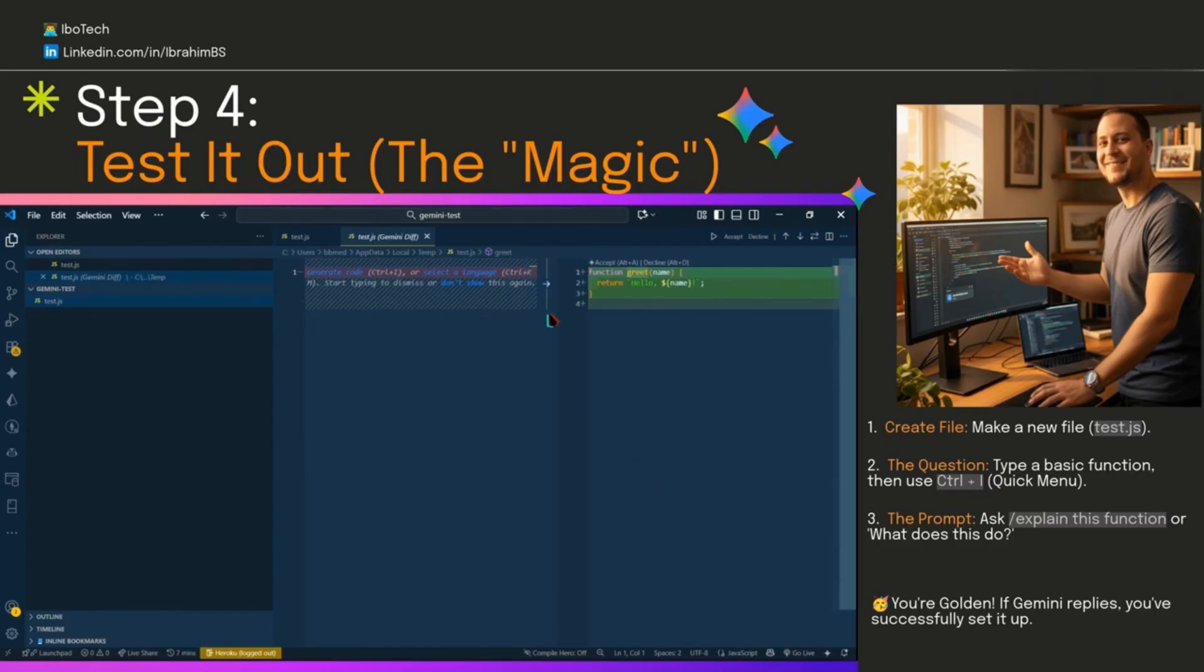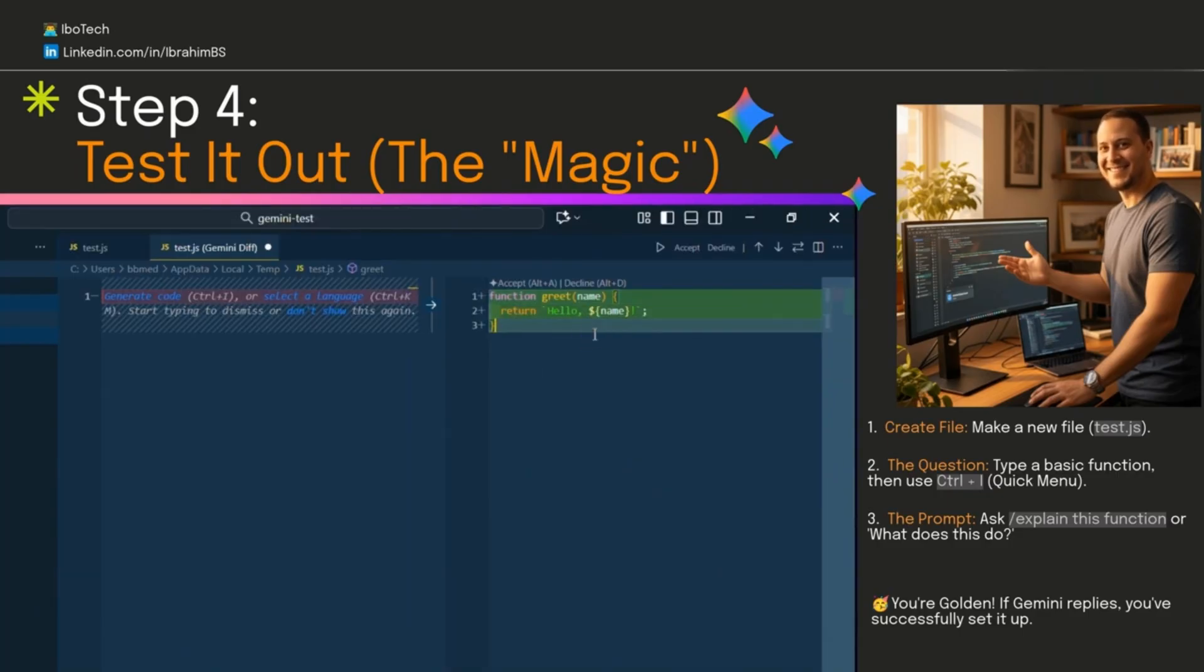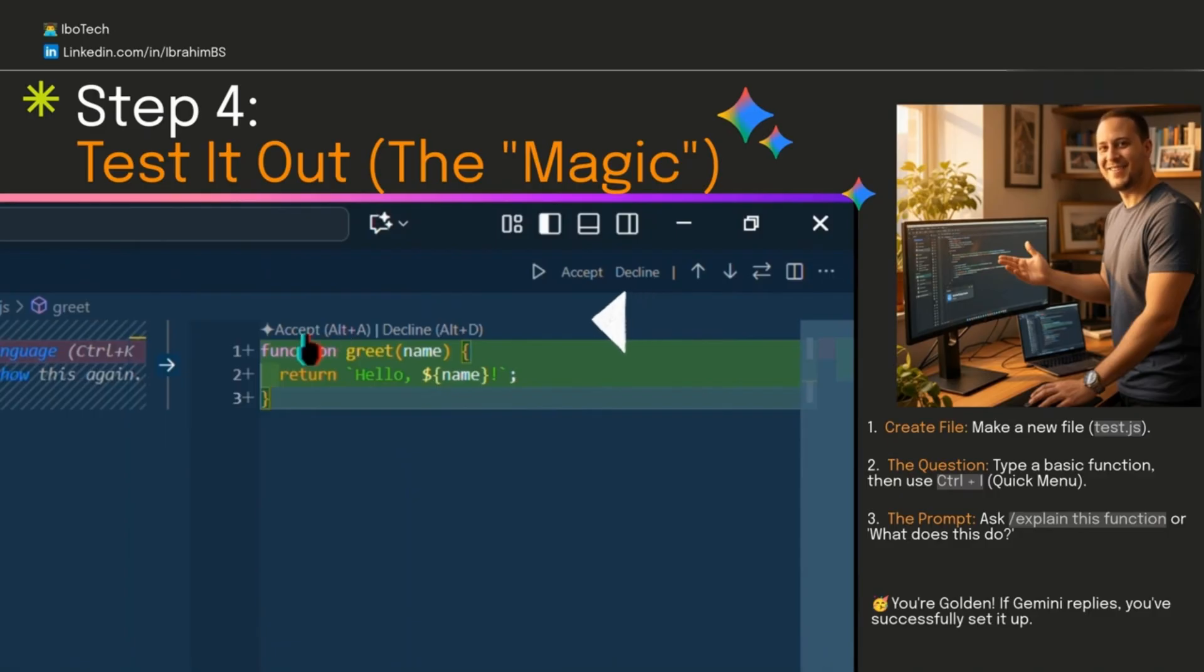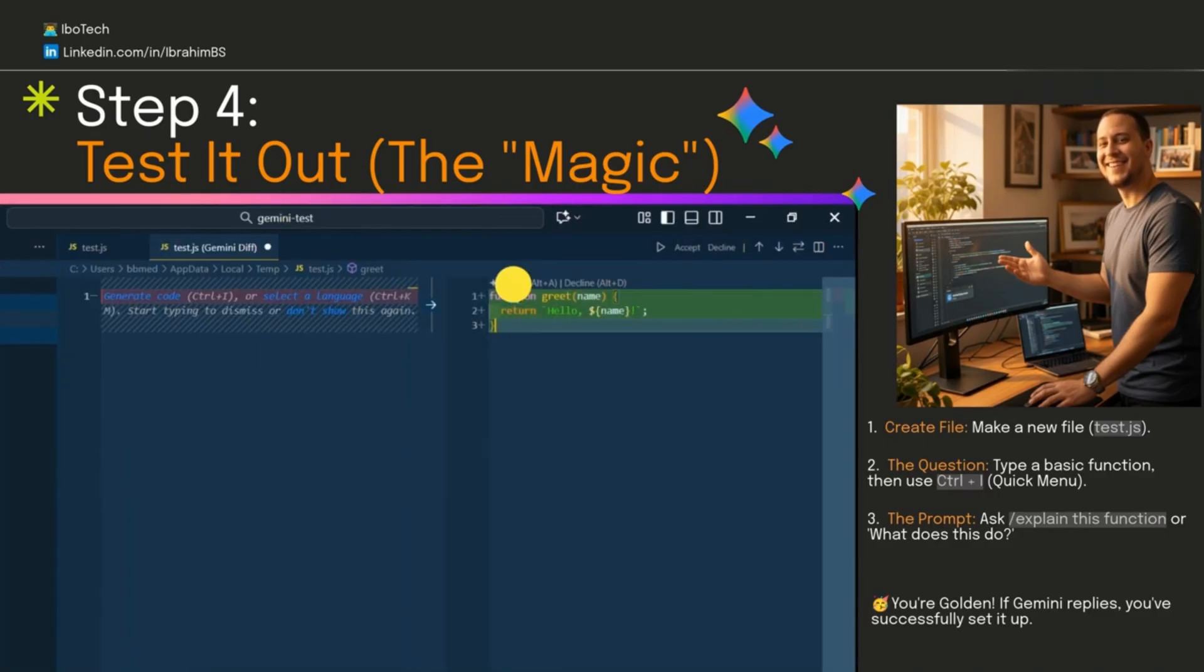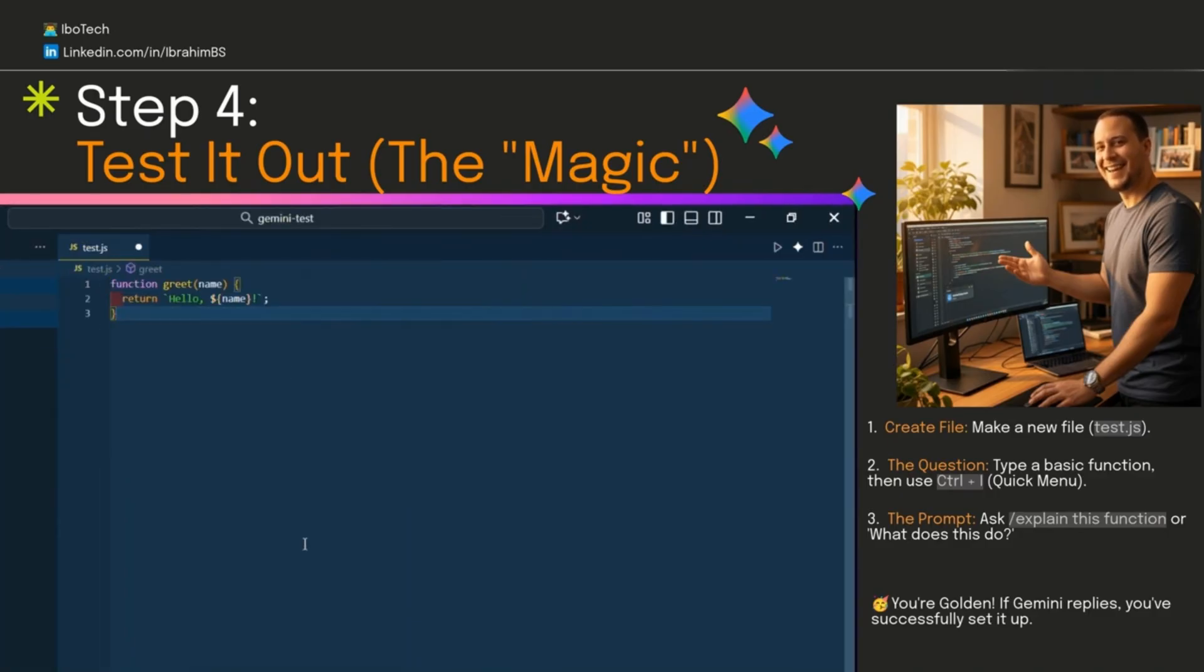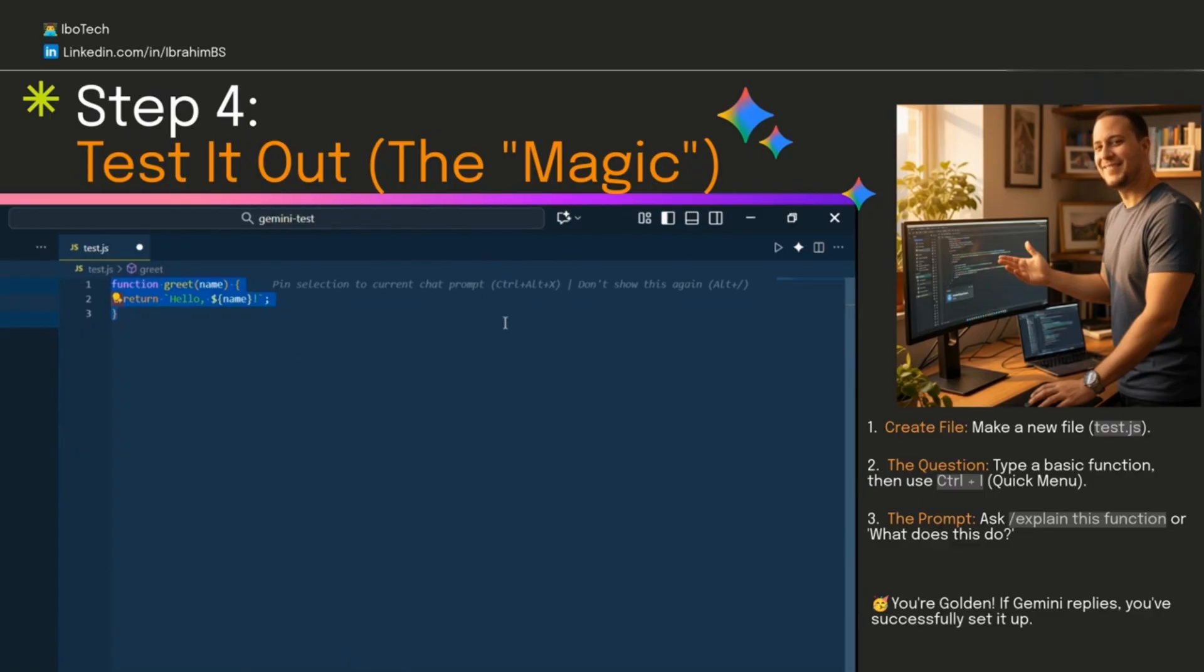Ask it and let it do the magic. The great thing here is how it presents the results. Gemini displays all changes in a clear side-by-side comparison mode, making it easy to review and decide whether to accept or decline the new code.